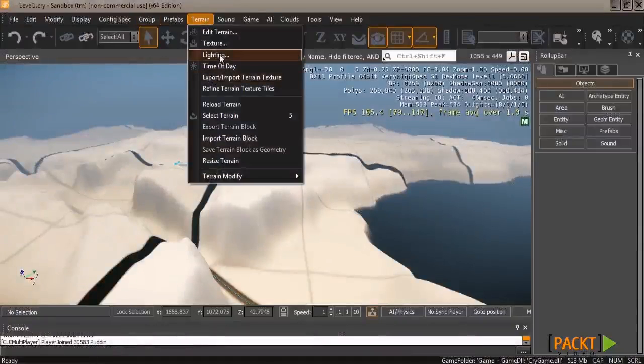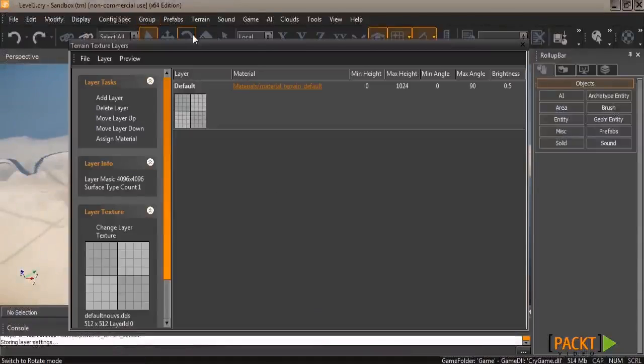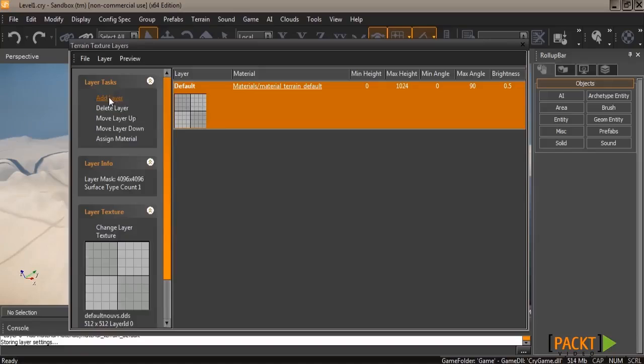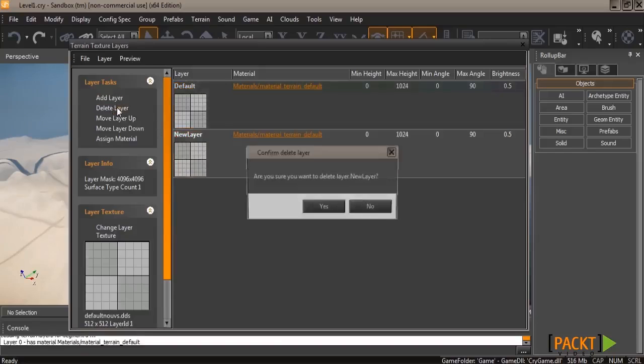To start off, go up to the terrain menu at the top and then click on texture. This will open up the terrain texture layers. You'll see the layers on the right, and then you can add them from the layer tasks, as well as select and delete them.